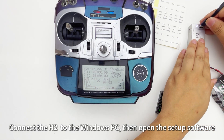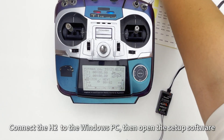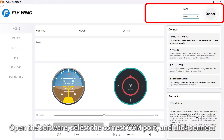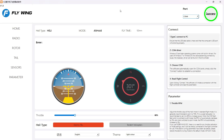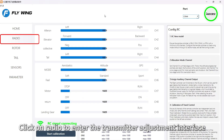Connect the H2 to a Windows PC, then open the setup software, which can be downloaded from the official website. Open the software, select the correct COM port, and click connect. Then click on Radio to enter the transmitter adjustment interface.